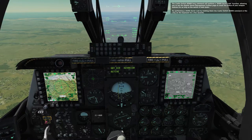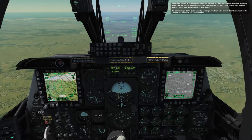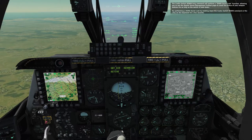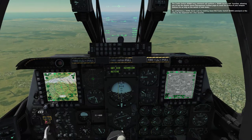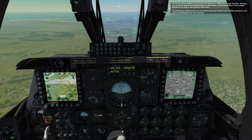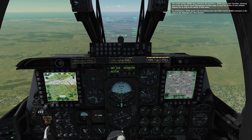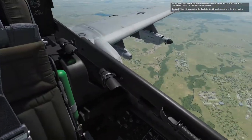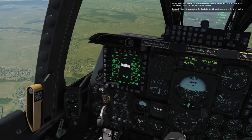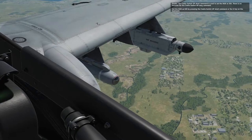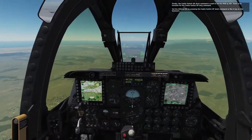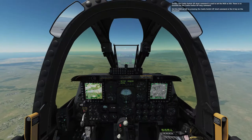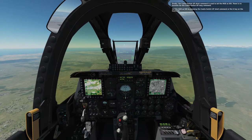The coolie switch down long command performs a DSMS quick look function, letting you see the digital stores management system page to check the status of your weapon stations for as long as the switch is held down. Try performing a DSMS quick look by holding down the J key for a few seconds. Oh yeah — it's the loadout of the plane! I'm guessing that's my plane's loadout.